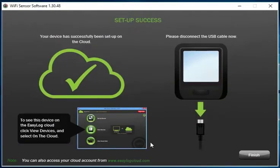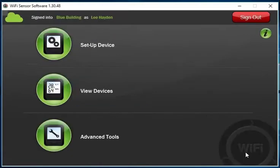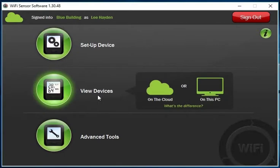You can now disconnect your logger from the PC. To go to the cloud, you can either click the link at the bottom of the page, or click finish which will take you back to the menu and then view devices on the cloud. This will launch the cloud in your browser.